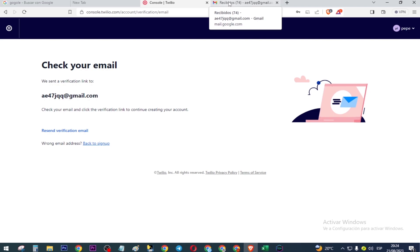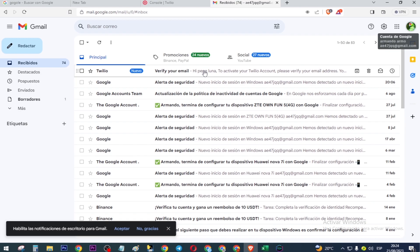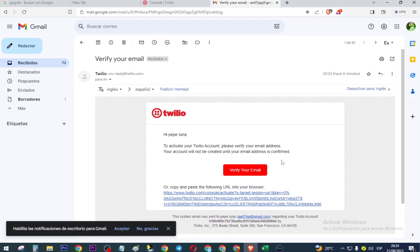Now we check our mailbox to verify our account. Click here to confirm your account.